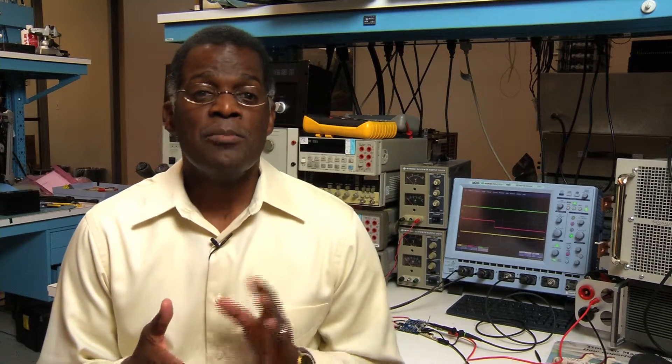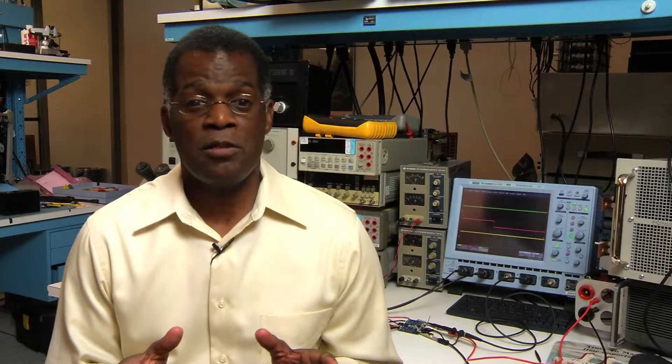The Cool Oring family has a very fast response time to power supply output shorts. The Pi2007 can respond within tens of nanoseconds to an output short on a 48-volt bus, which is the fastest in the market.